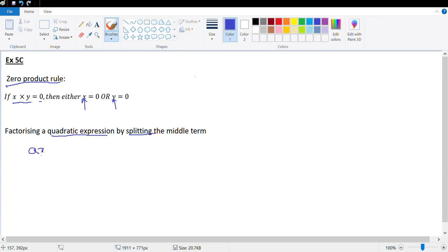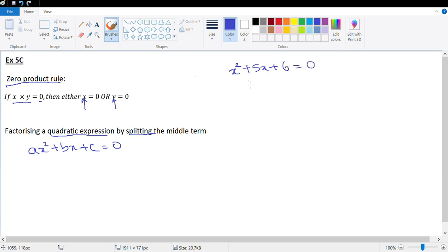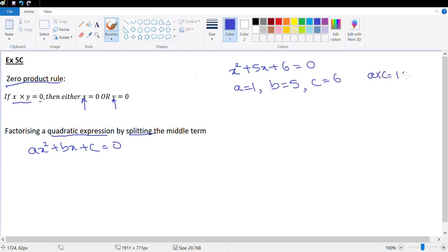The basic quadratic expression is of the form ax² + bx + c = 0. Let's look at an example: x² + 5x + 6 = 0. Here a = 1, b = 5, c = 6. So we find factors of a × c — in this case 1 × 6 — the sum of which should be equal to b.